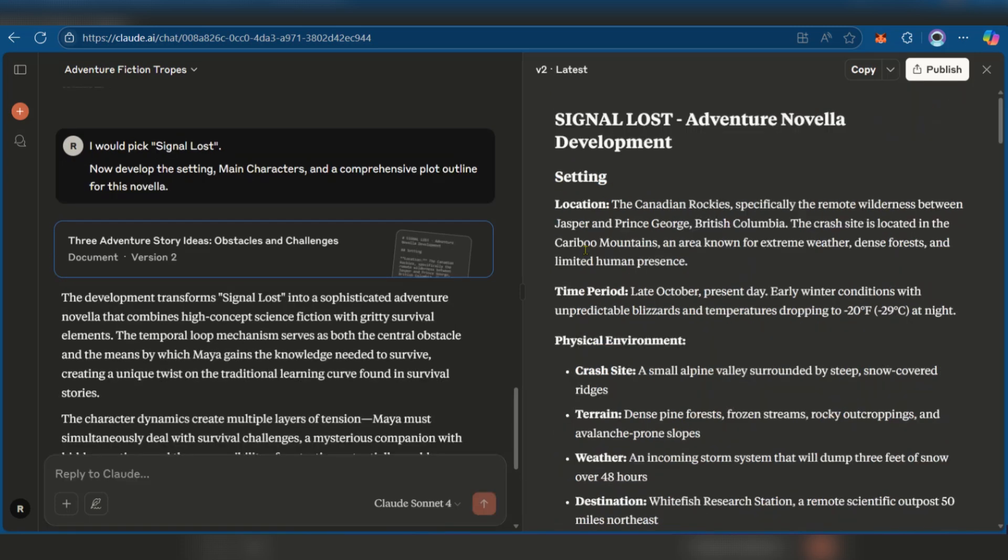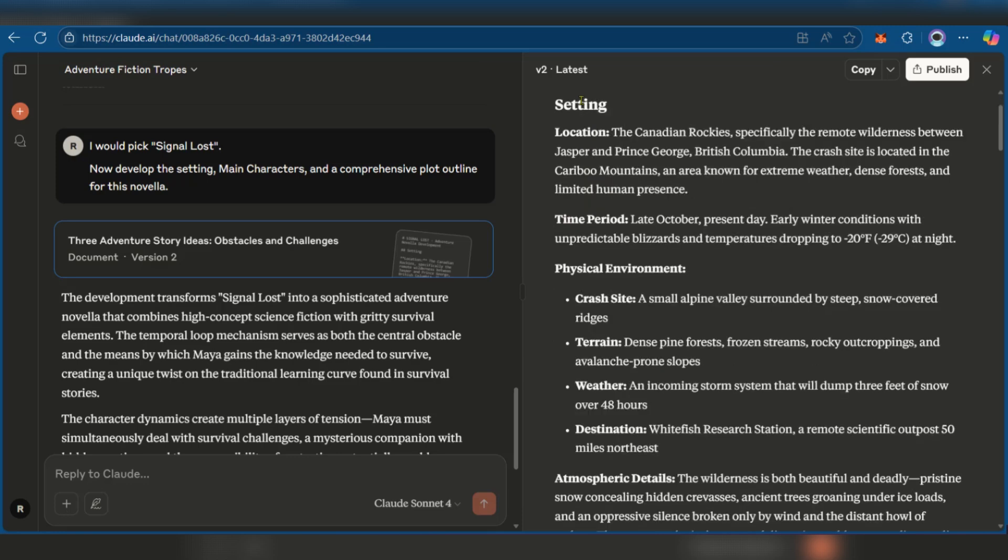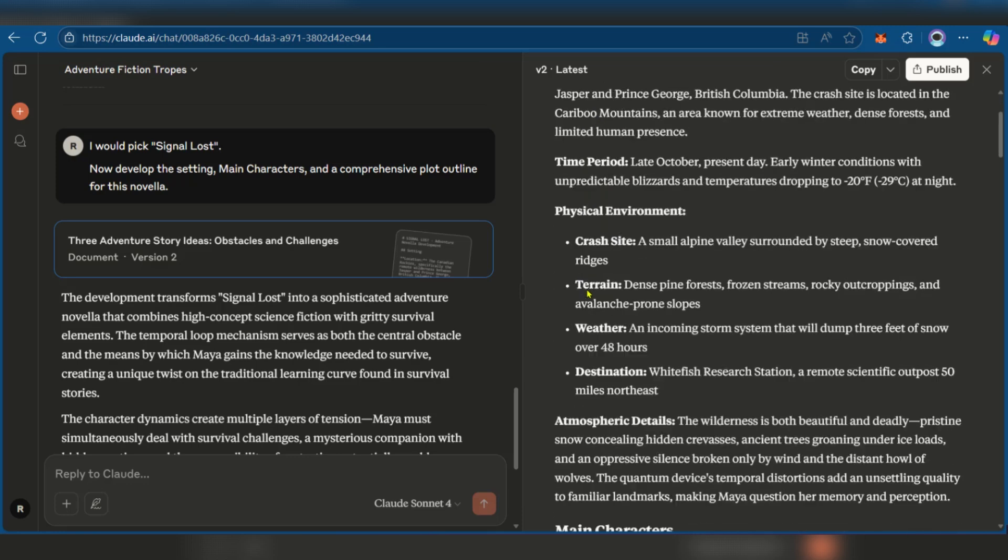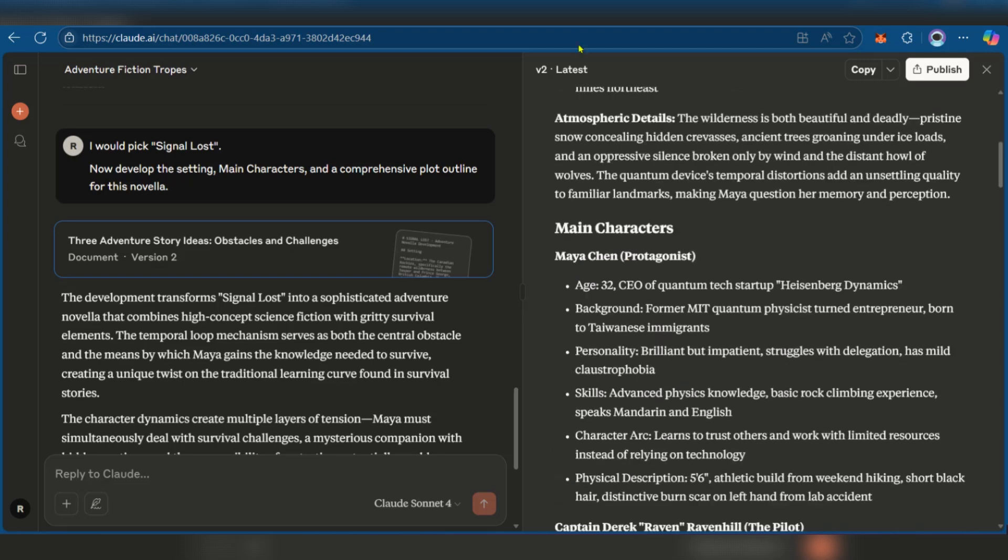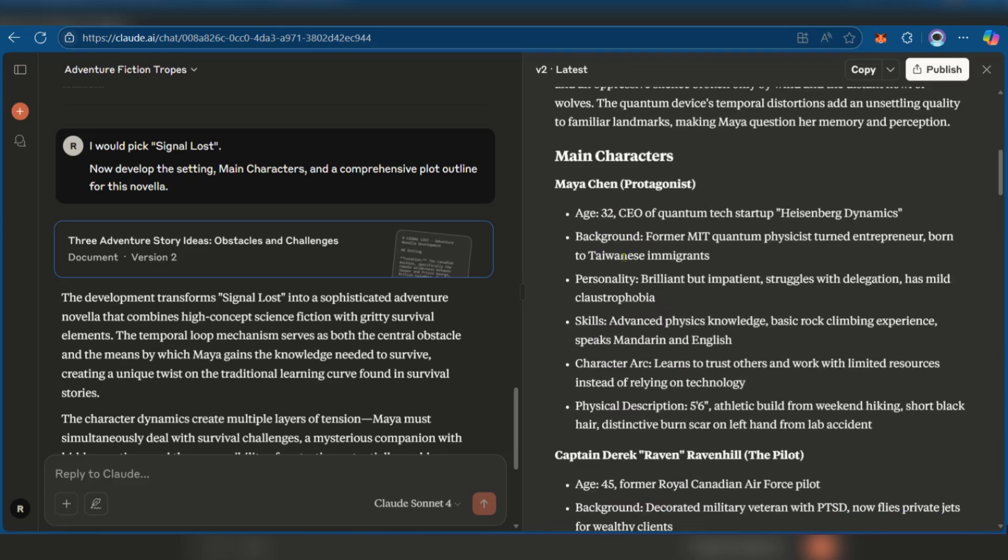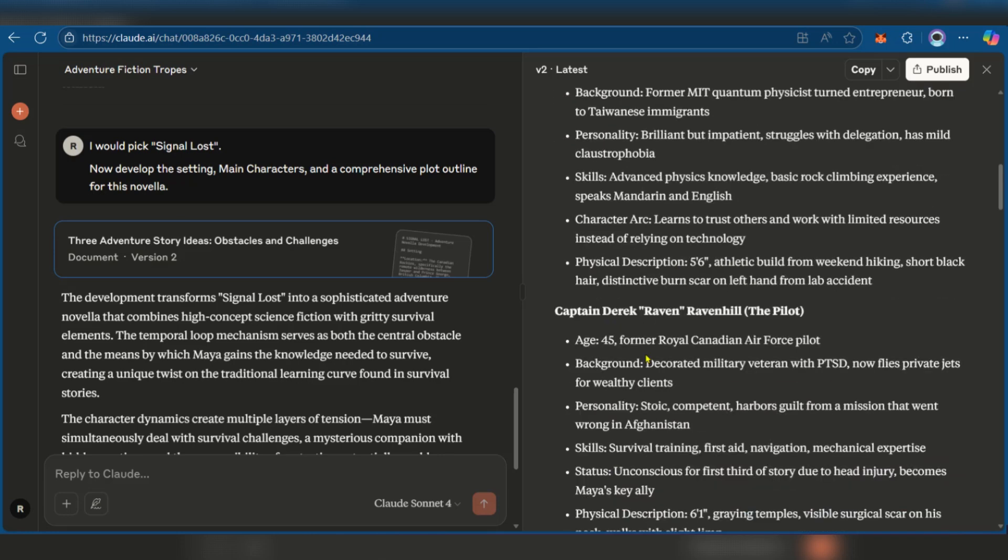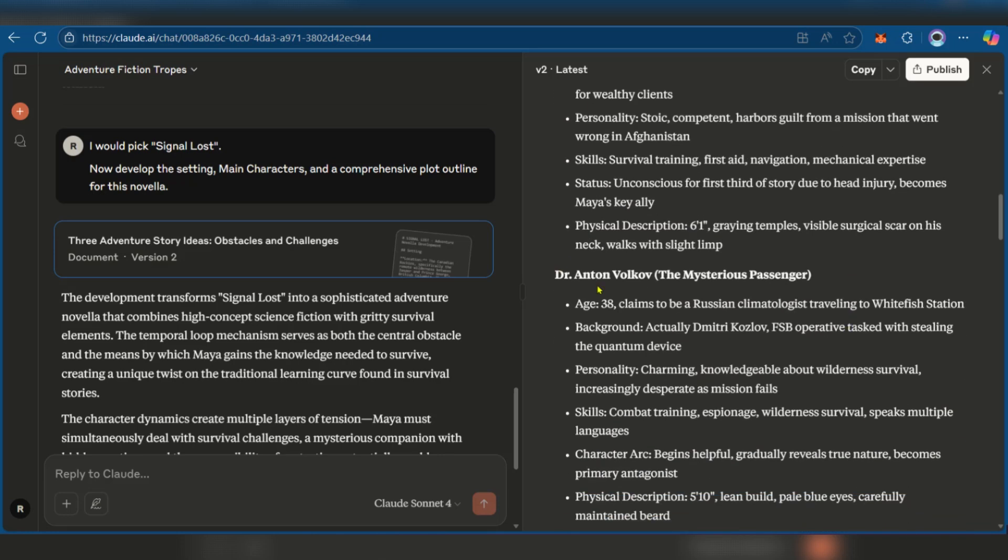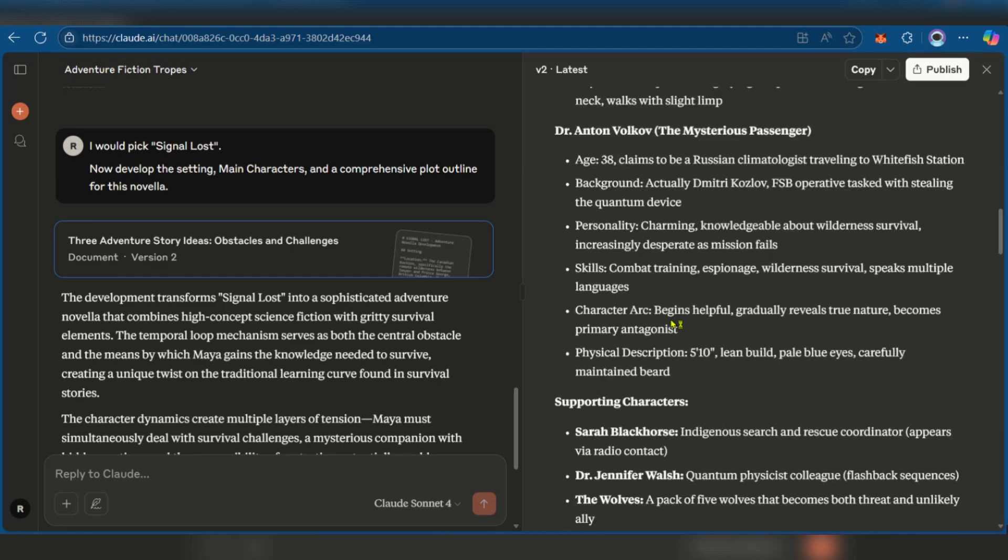And now as you can see we have some information that has been provided. You have signal lost. You have the setting, location, time period, physical environment, atmospheric details, main characters. So you have Maya Chen, the protagonist, Captain Derek or Raven, the pilot. You also have Dr. Anton Volkov.